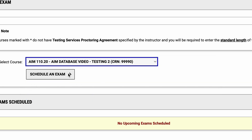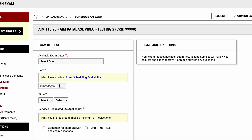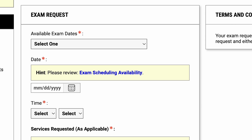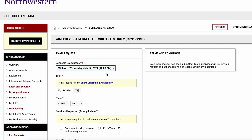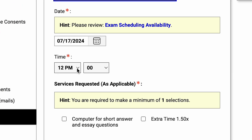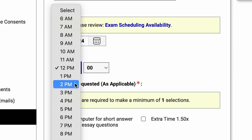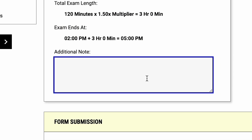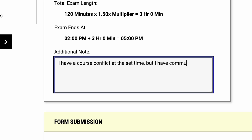Click Schedule an Exam. Depending on if your professor has a proctoring agreement on file for your course, your exam details may automatically show up, or you might have to enter them on your own. If you see a dropdown menu titled Available Exam Dates under the Exam Request section, choose the exam you want to schedule. The date and time will automatically pop up, but if you need to take the exam at a different date or time, adjust the details as necessary and write a brief comment about why you're changing the default time — for example, a course scheduling conflict or a makeup exam.